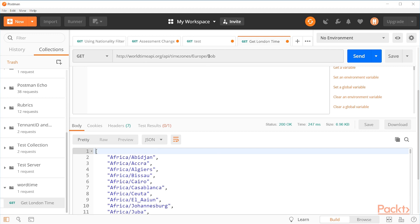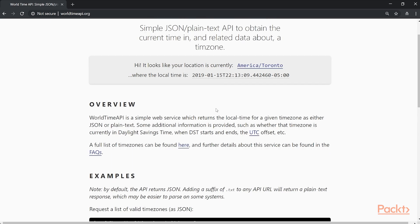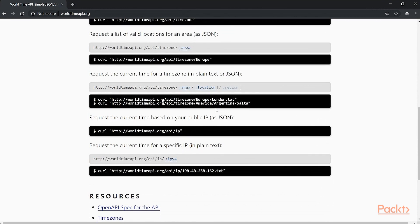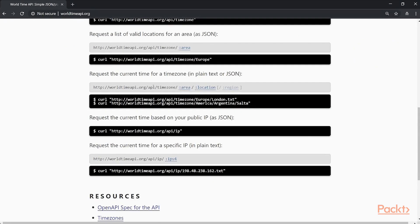But maybe let's go look at the documentation and see what it says. So we look here in the documentation, we can see that we should have worldtimeapi.org. Look at that. We have worldtimeapi.org. That looks good. And then we have slash API slash timezone followed by the area and location.